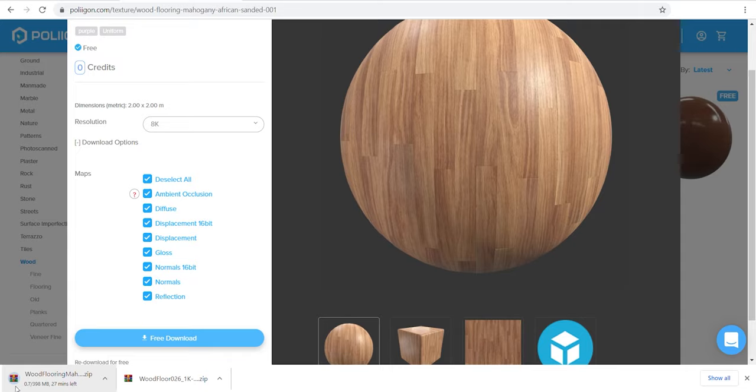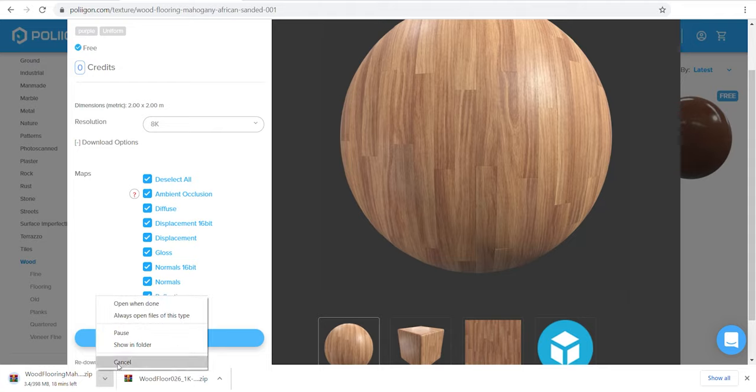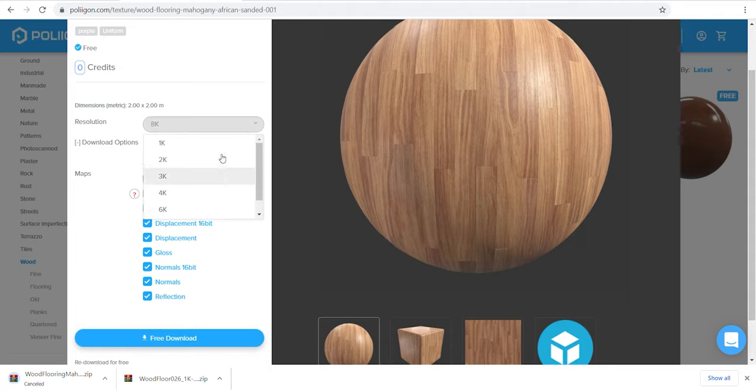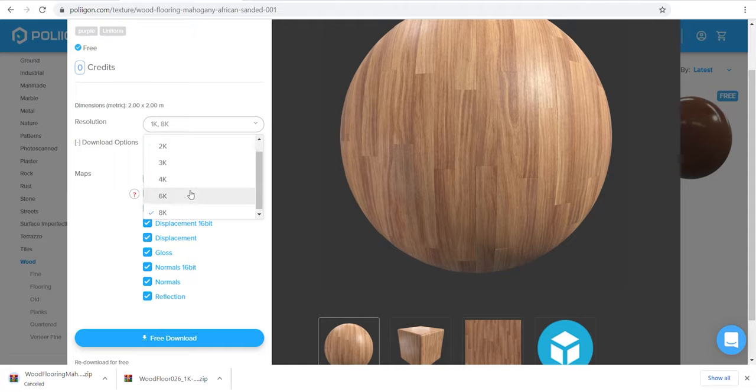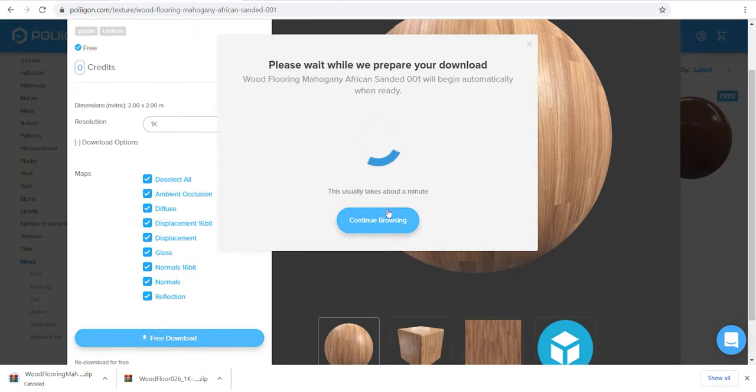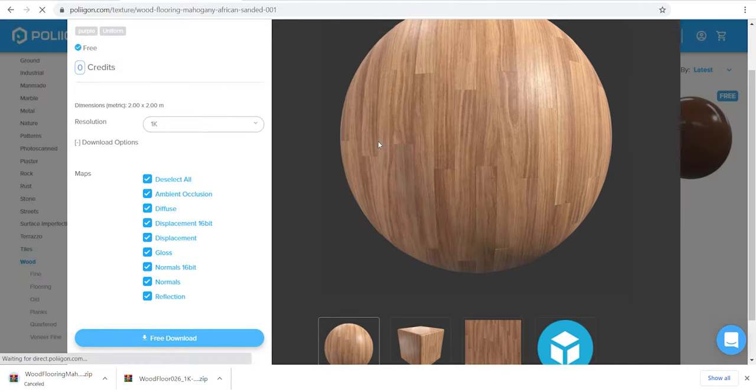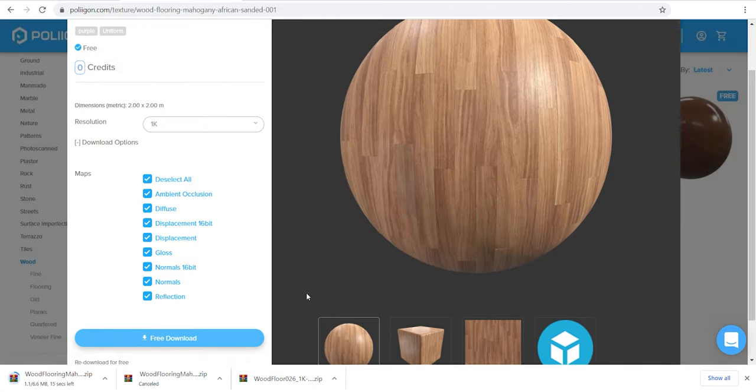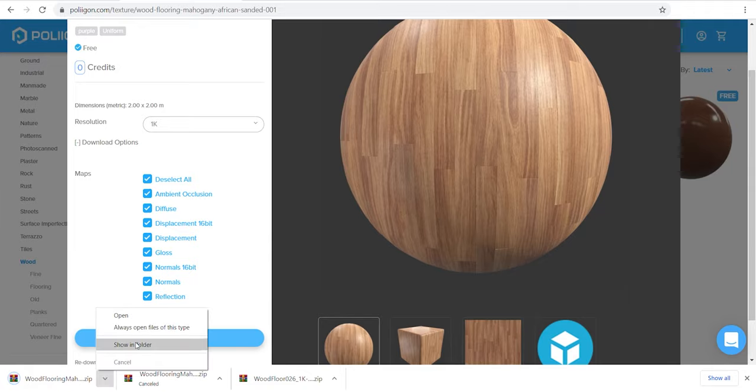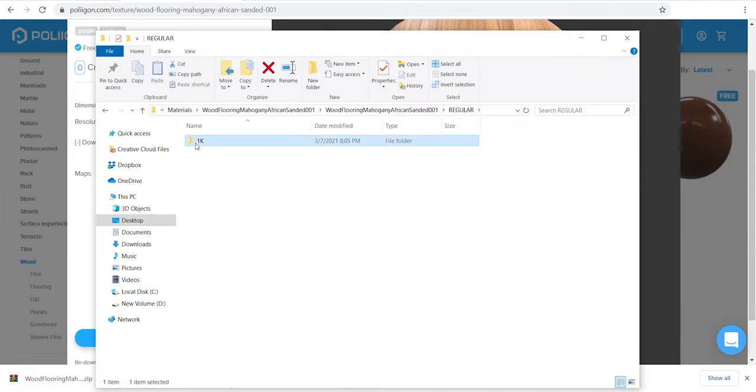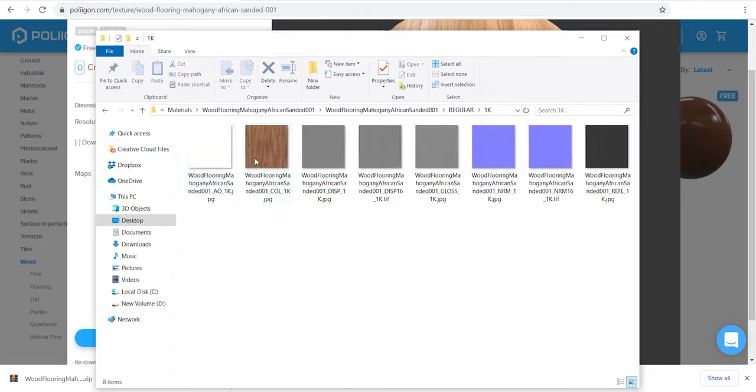Let me cancel this and download a smaller size to show you what's exactly included in the zipped file. Here it is. Just notice that always download the size that you need. Higher resolution can also make trouble for you in some ways.